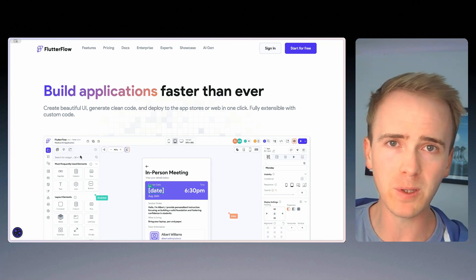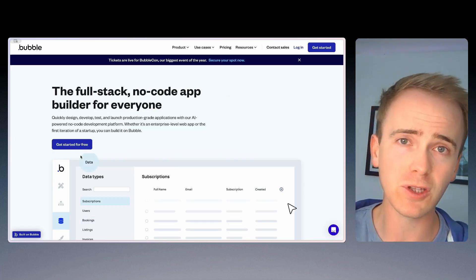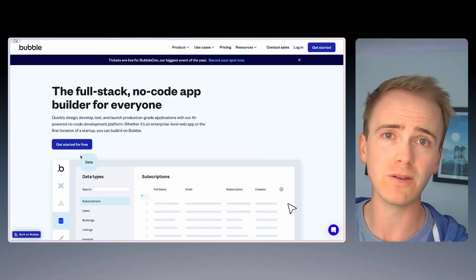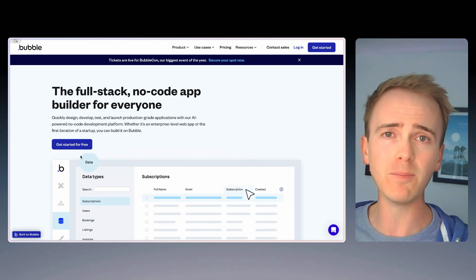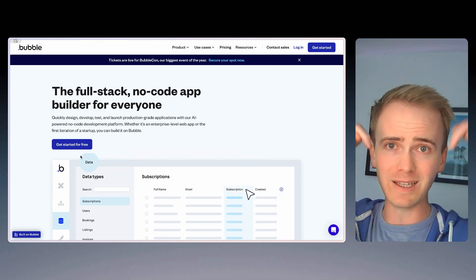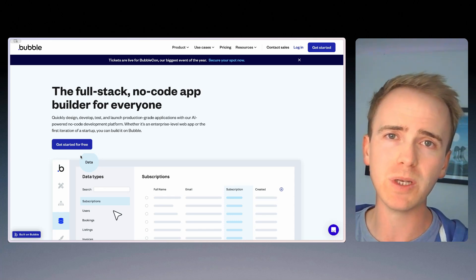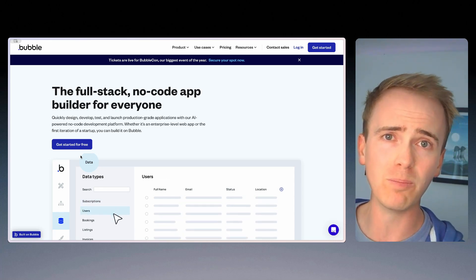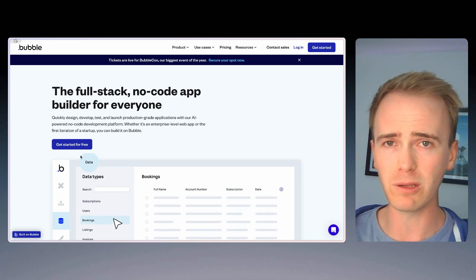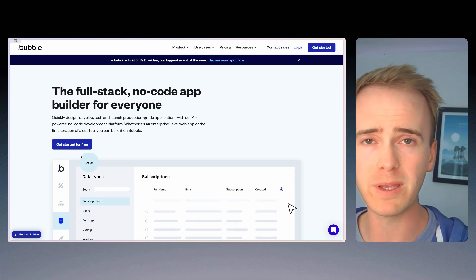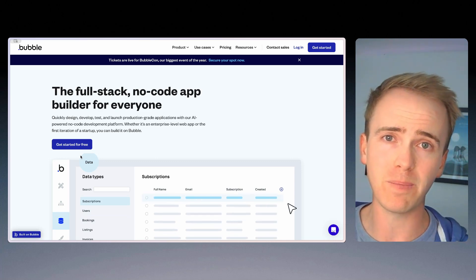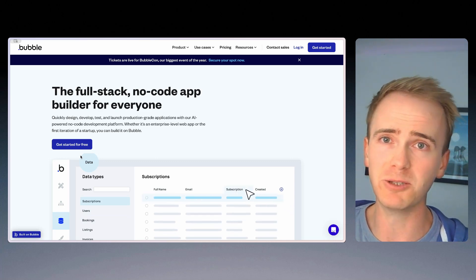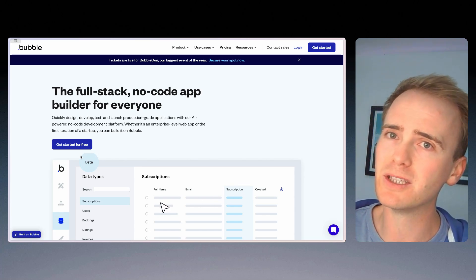But if you are building a web app, then there is no better place to go than bubble.io. And if you want to learn more about Bubble, click the link down in the description, because we've got hundreds of Bubble tutorial videos where we can take you right the way through from beginner to building an AI-powered app in half an hour.